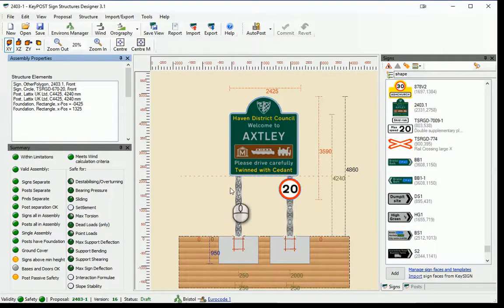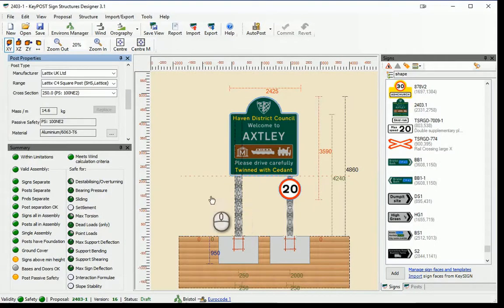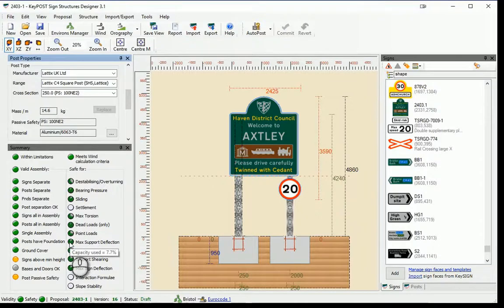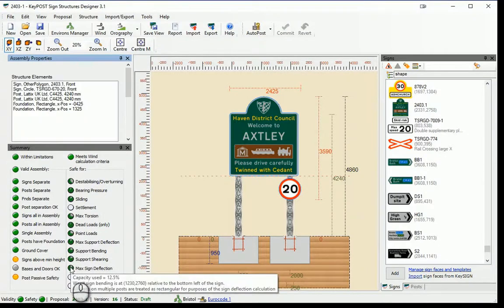Keypost is fully functional software for designing traffic sign structures. Manufacturer supplied technical data is used to check compliance with standards.